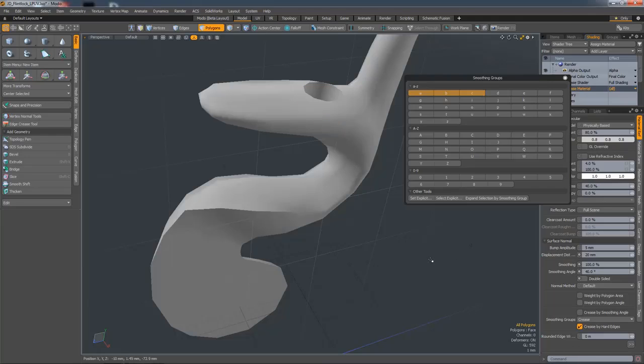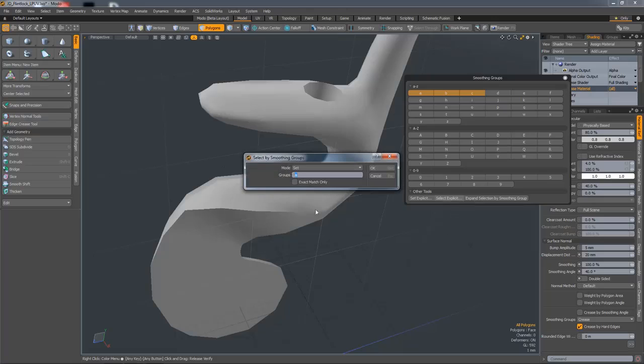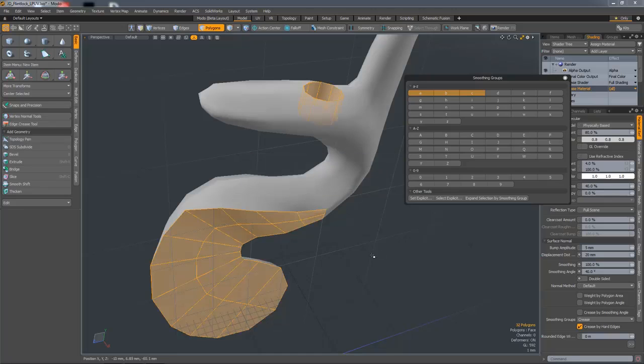You can also select specific smoothing groups. So if I hit Select Explicit Smoothing Group, I could type in BC and it'll select those two smoothing groups.